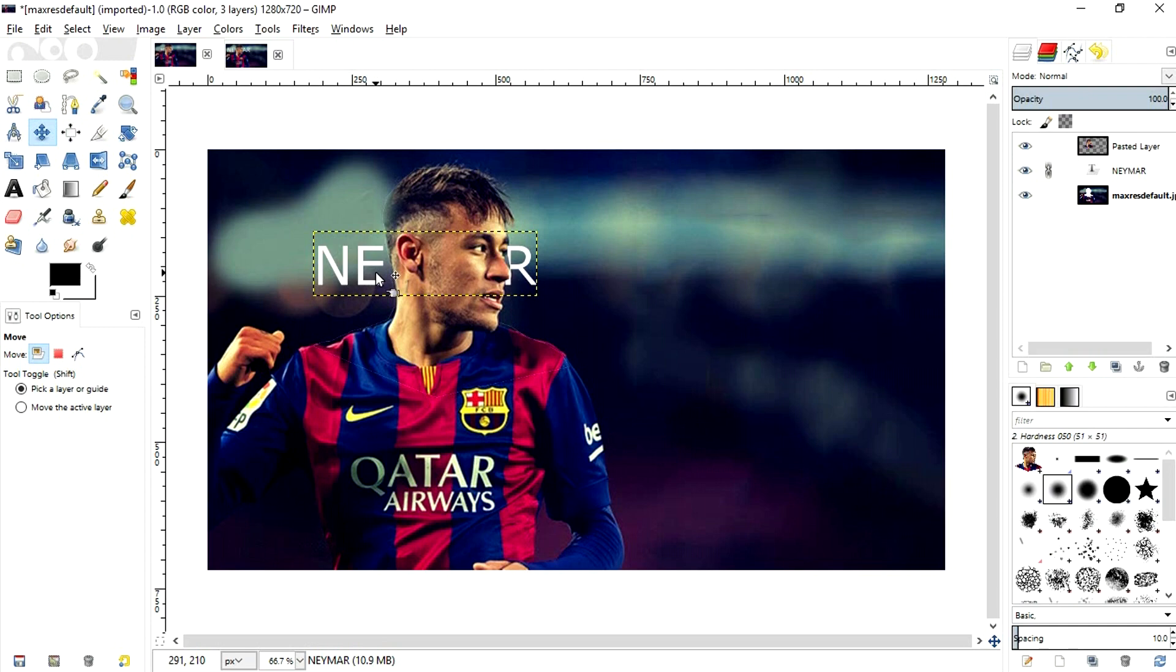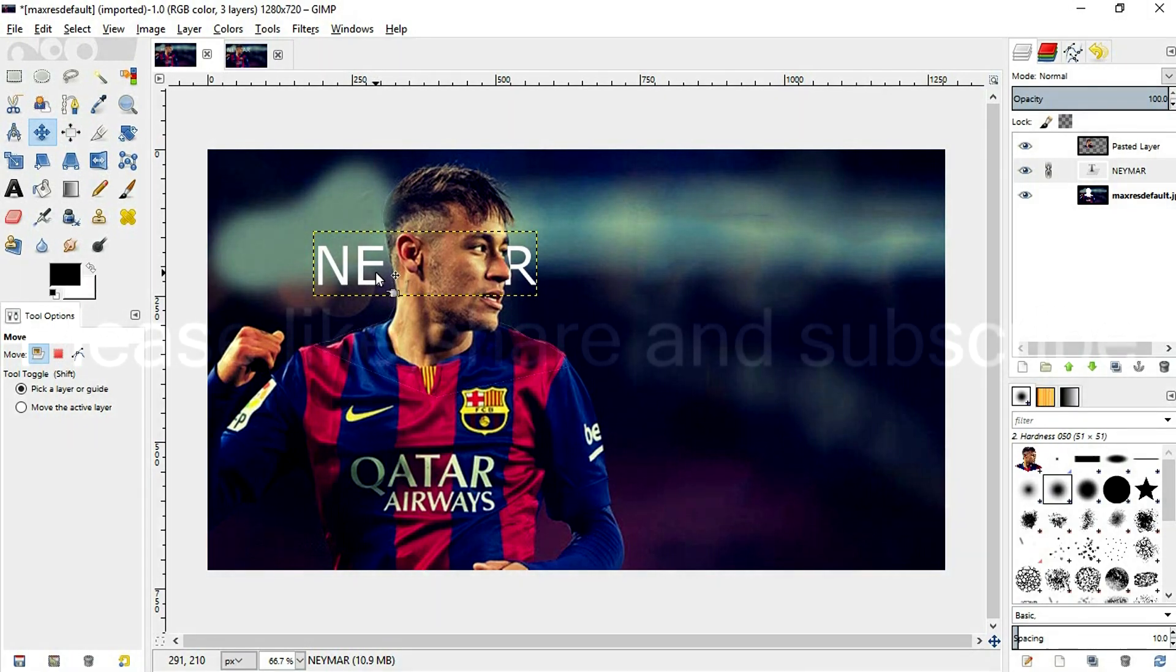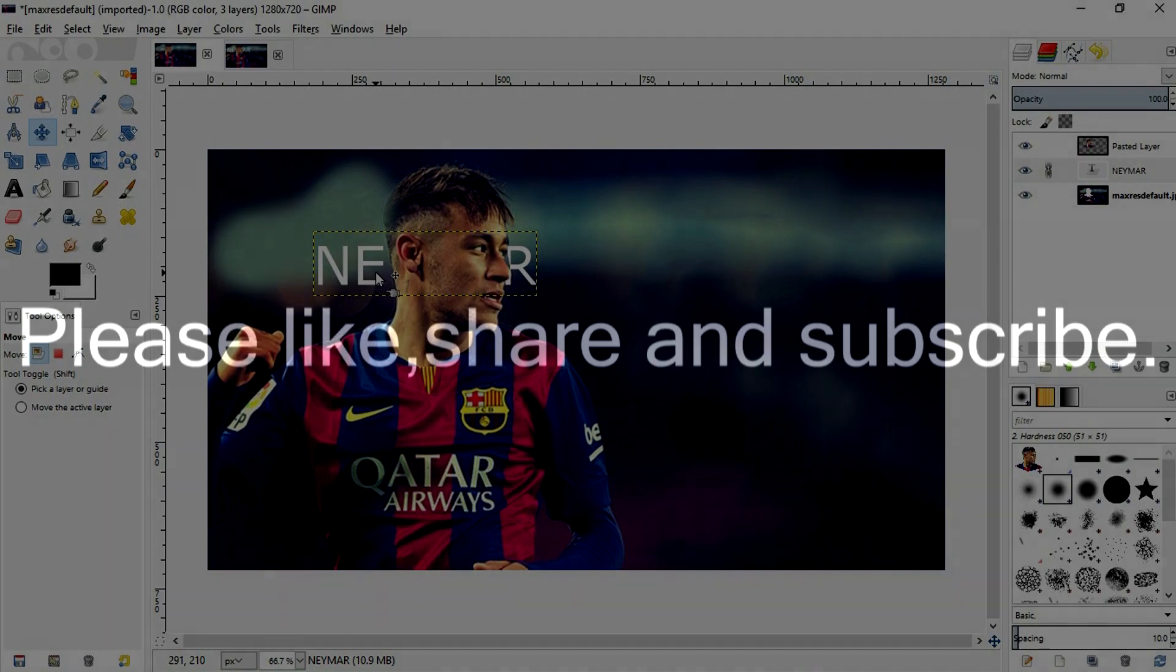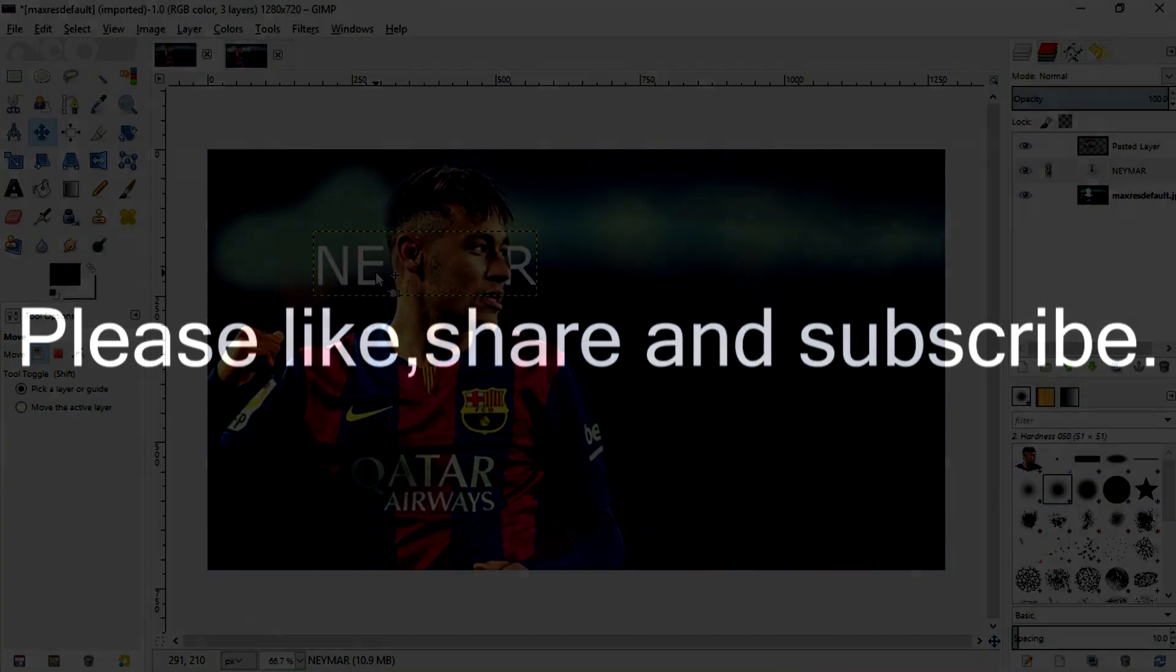Thanks for watching this video. If you found this video informative, hit the like button and also subscribe because you will get videos like this every day. Thanks for watching.